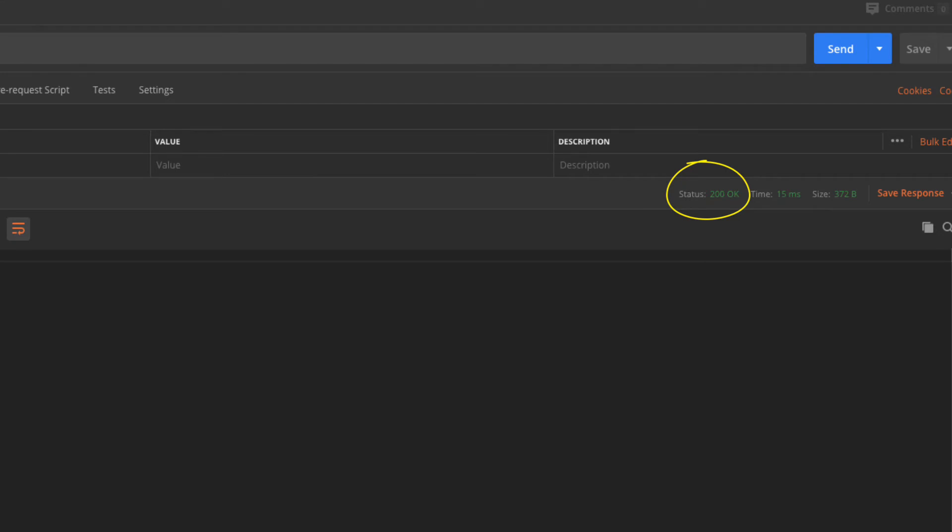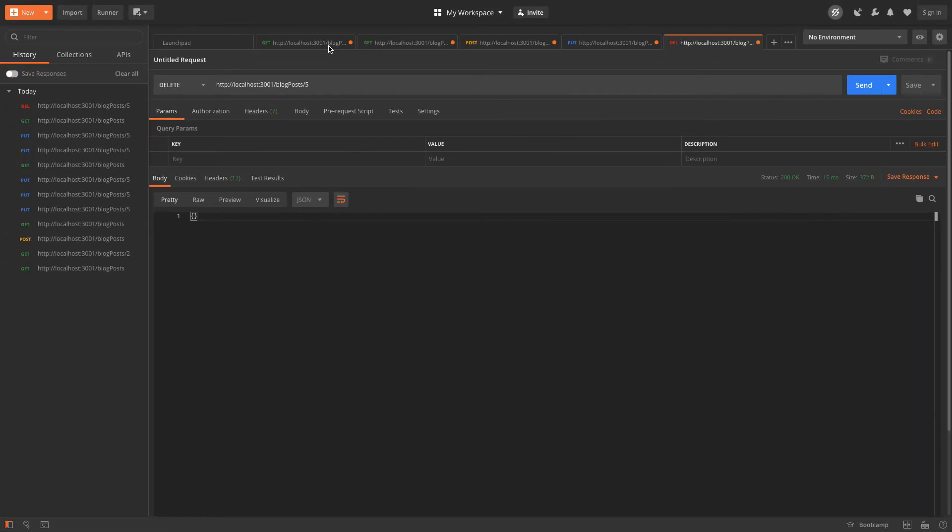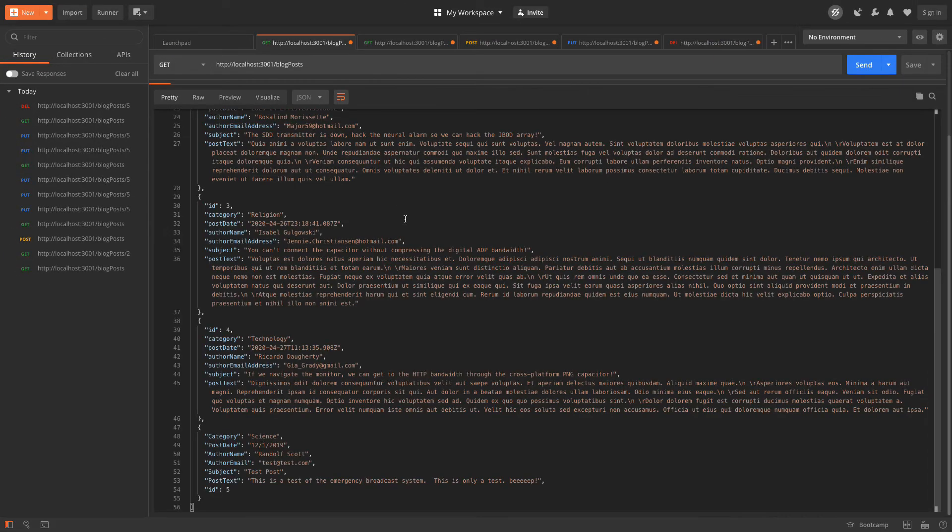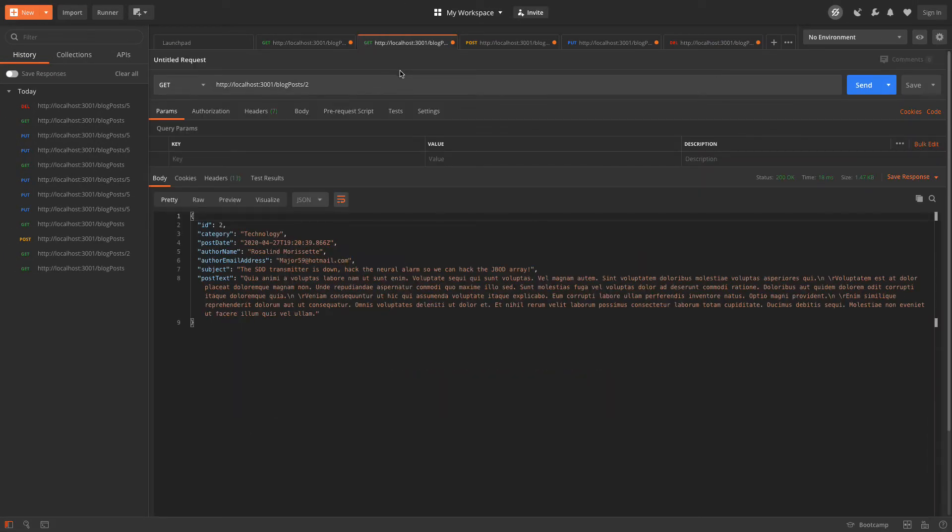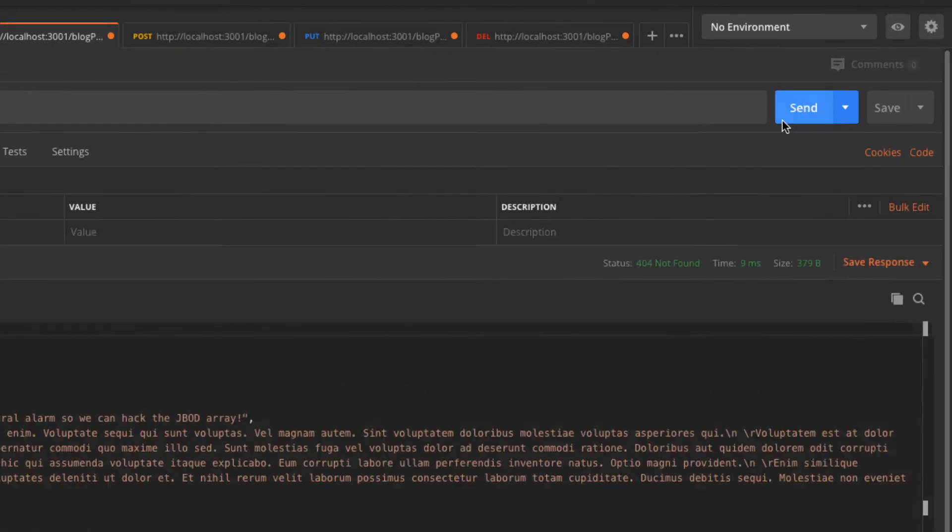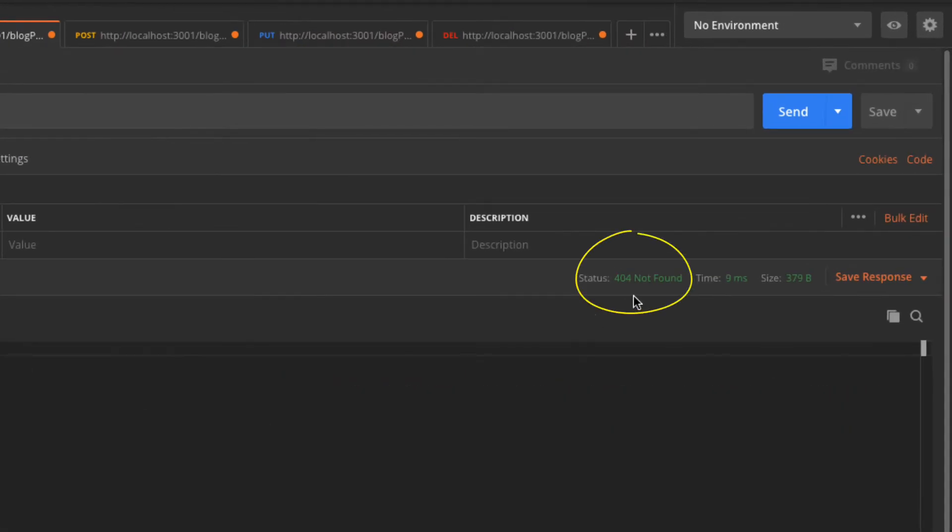If I switch back to that detail request and run it again, now I'm going to get a 404 error, stating the record can't be found.